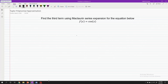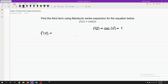Find the third term using Maclaurin series expansion for f(x) = cosine of x. Before we start, let's determine the value of the function when x equals zero. So f(0) equals cosine of zero, which equals one. For the first derivative, we have f'(x) equals negative sine of x. Applying x equals zero: f'(0) equals negative sine of zero, which equals zero. Remember that x equals zero is used to satisfy the Maclaurin series requirement.